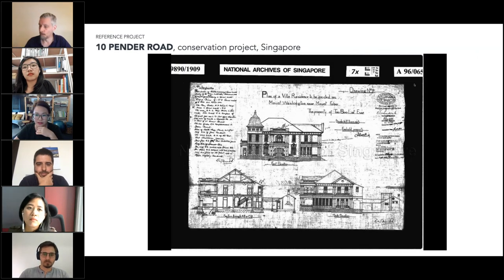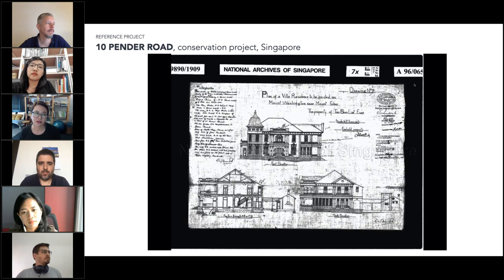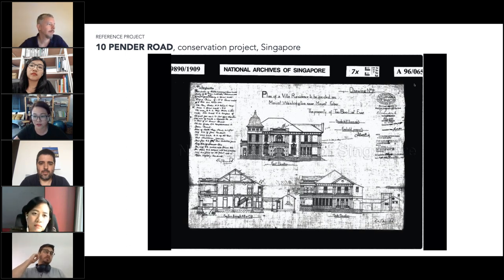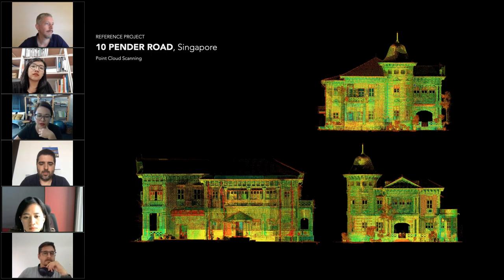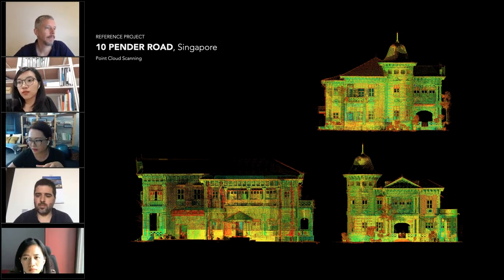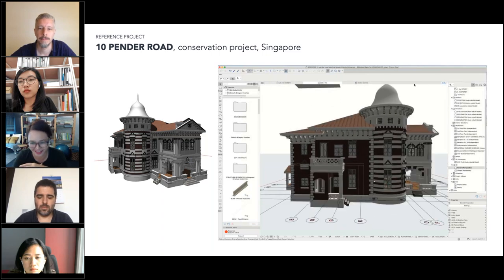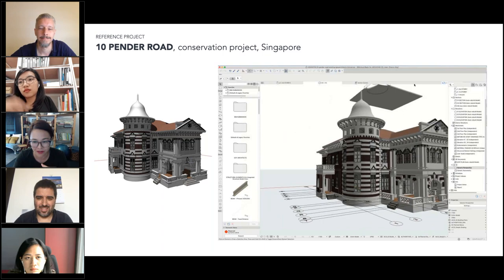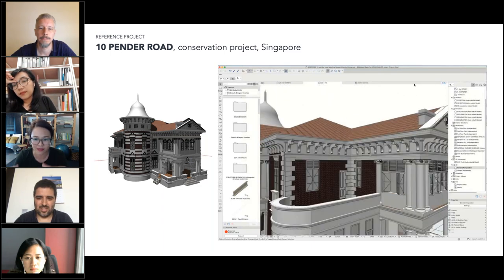The last project we want to share is a conservation project we recently got together with Shing Design — a very nice conservation project at 10 Panda Road. It's an old property of Tambungle built in 1910. We got a 3D scanner to scan the model for the survey of 10 Panda Road. Using the survey drawings, we came out with a 3D BIM model of the conservation project. Not everybody does 3D BIM modeling for conservation projects, but during COVID when not everybody can be on site, having a model really facilitates our real-time discussion.